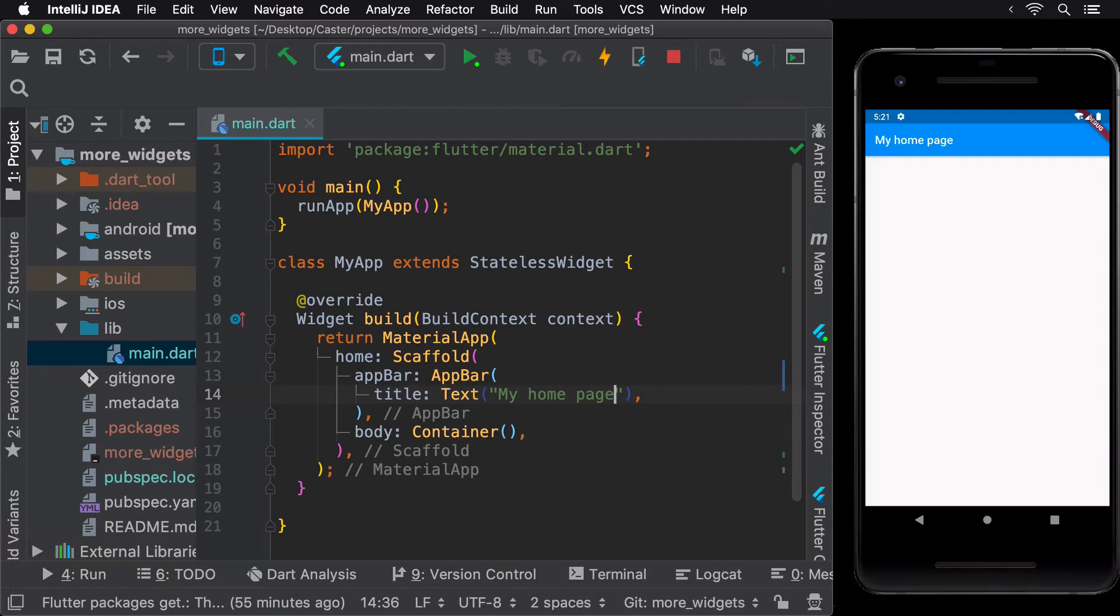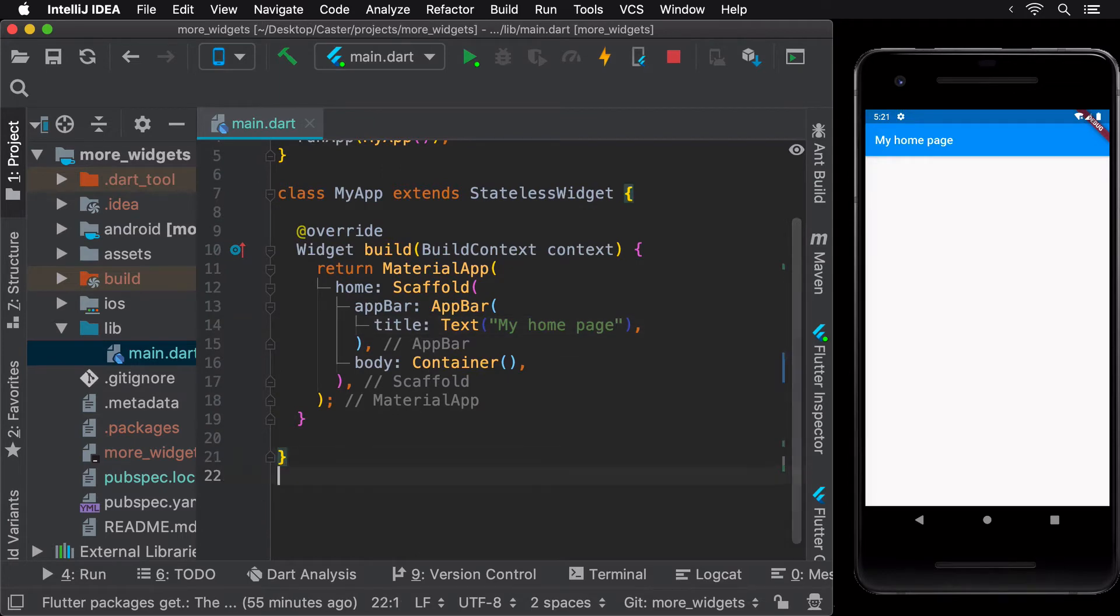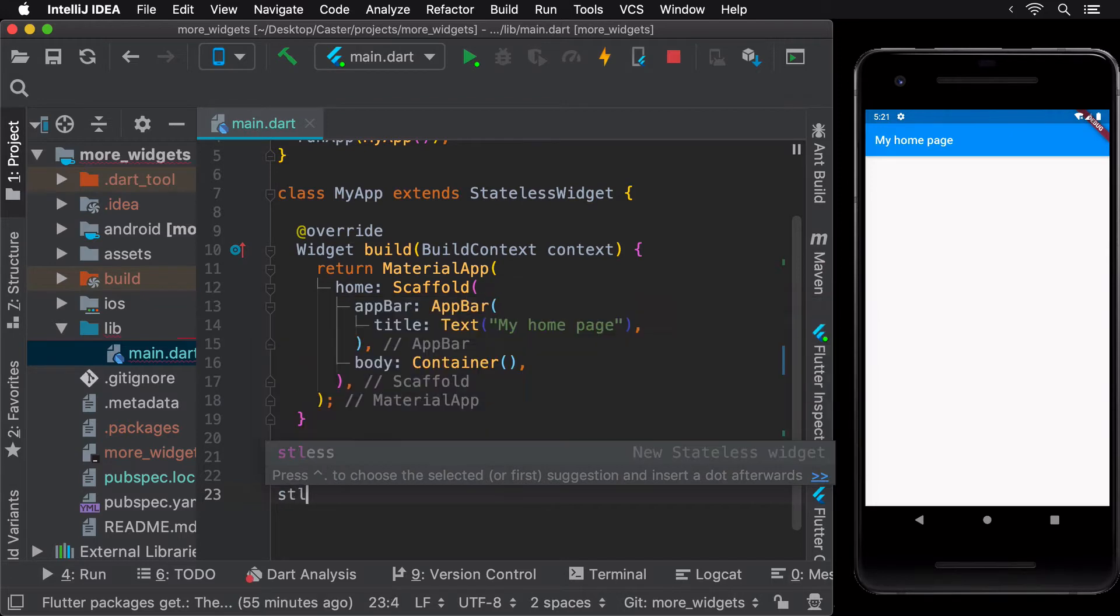That's where LiveTemplates come in. LiveTemplates is a utility offered by most modern IDEs these days, using which you can create shortcuts for commonly written code to insert them quickly in your current project.